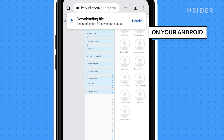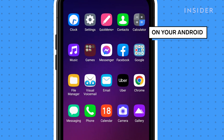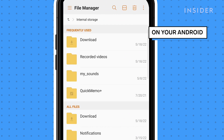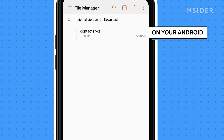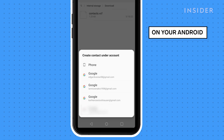The .vcf file will download into your phone's download folder. Find the file and tap on it to open it. When prompted, select the account that you want to import to. Your contacts will be loaded in.